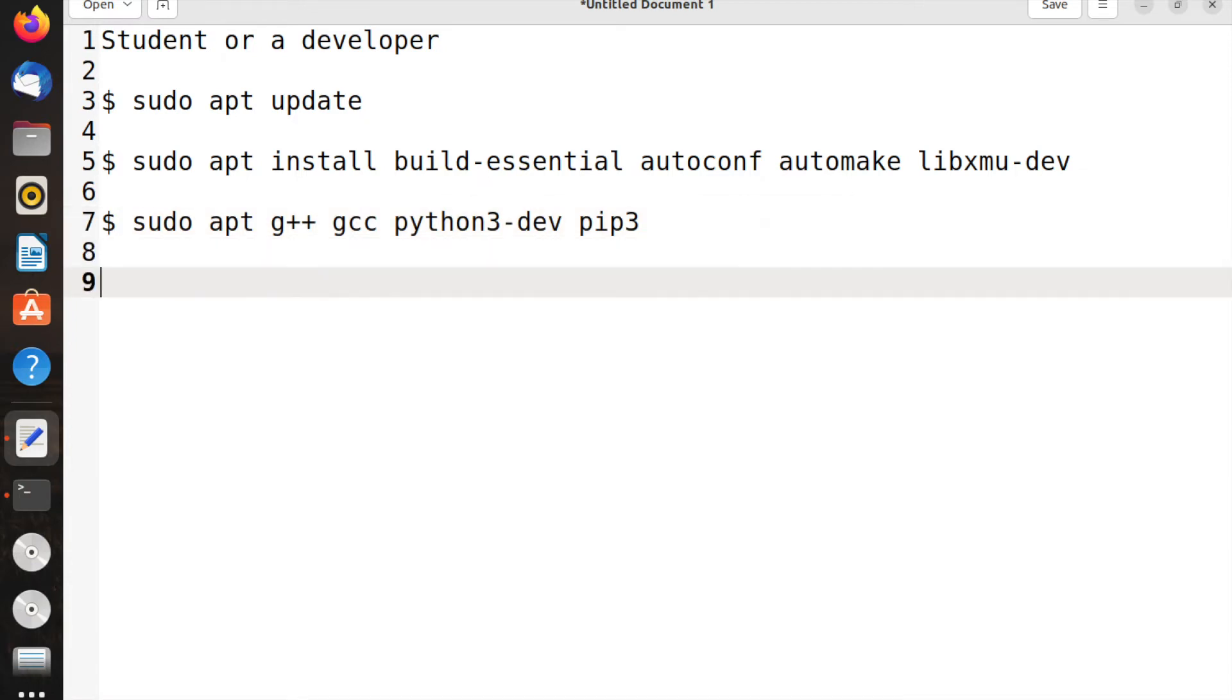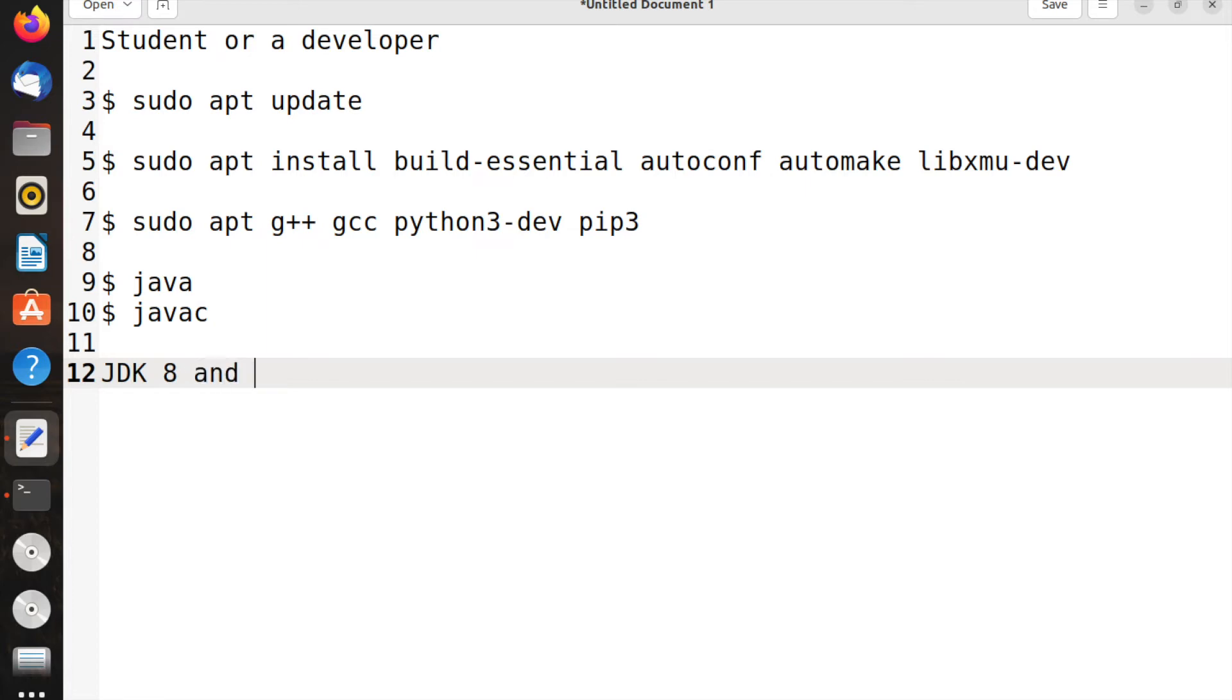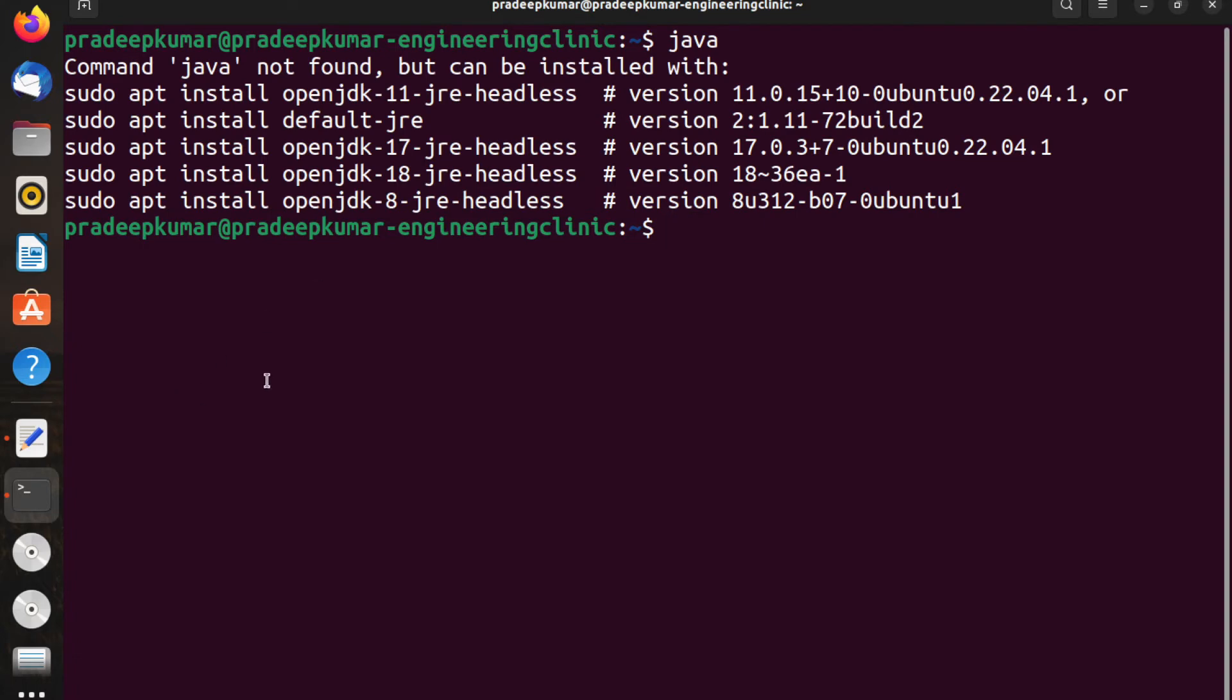Next is Java. When you type java or javac, it will give you package names. Generally JDK 8 and JDK 11 are long-term support, meaning Oracle gives support for many years for these two, and there's the latest one.